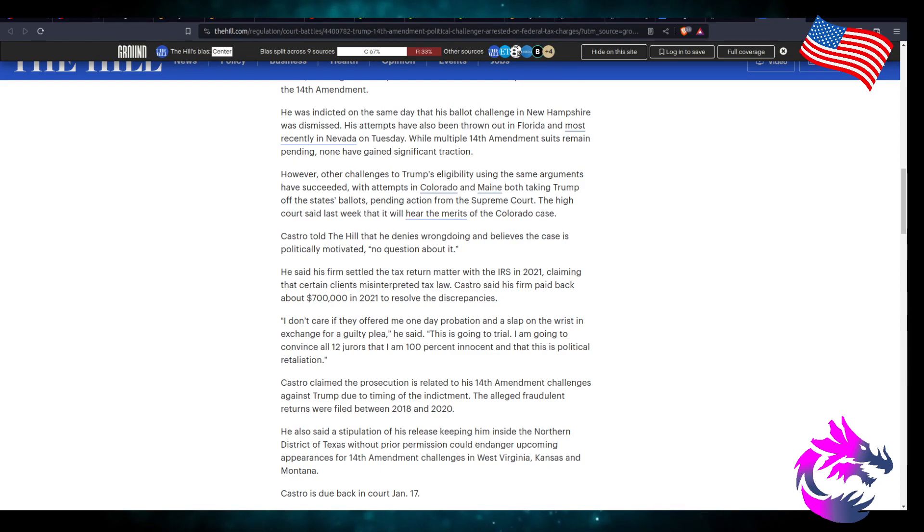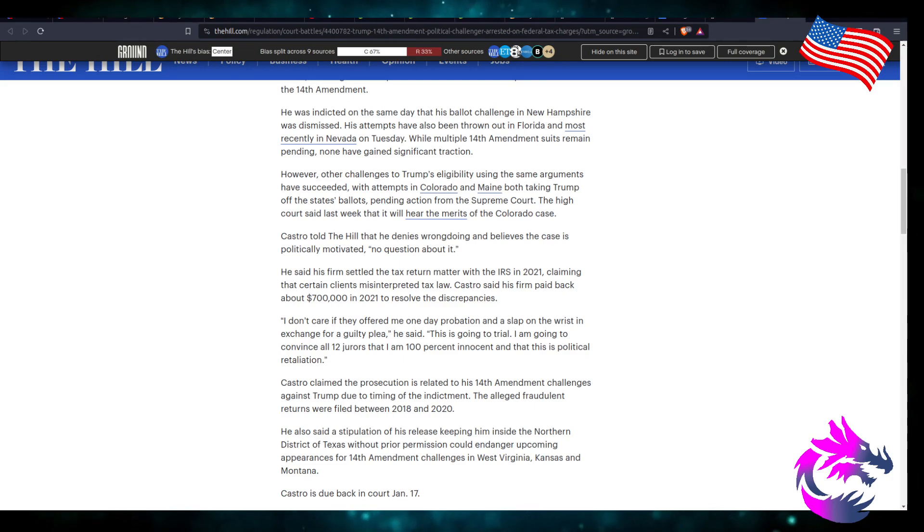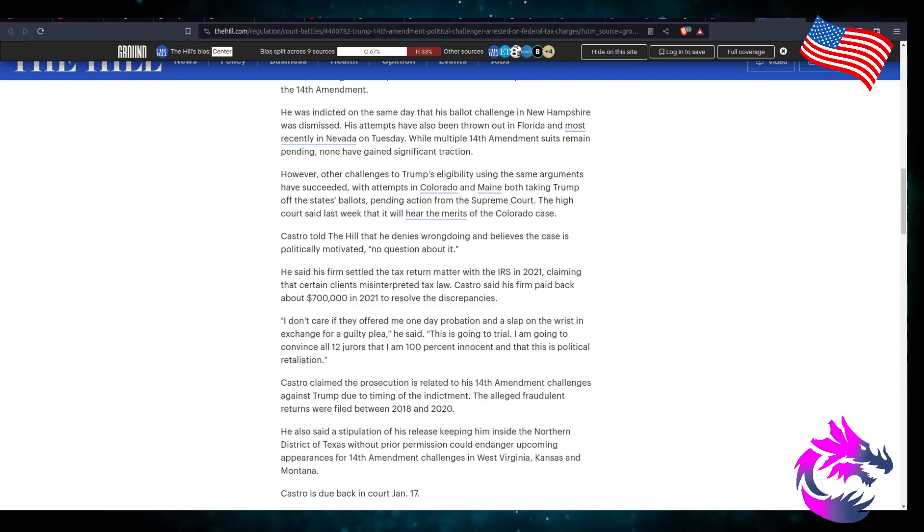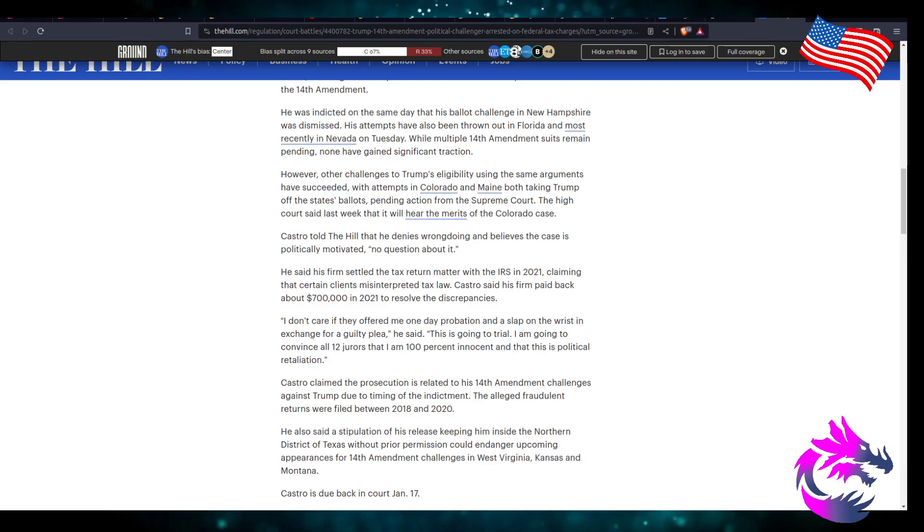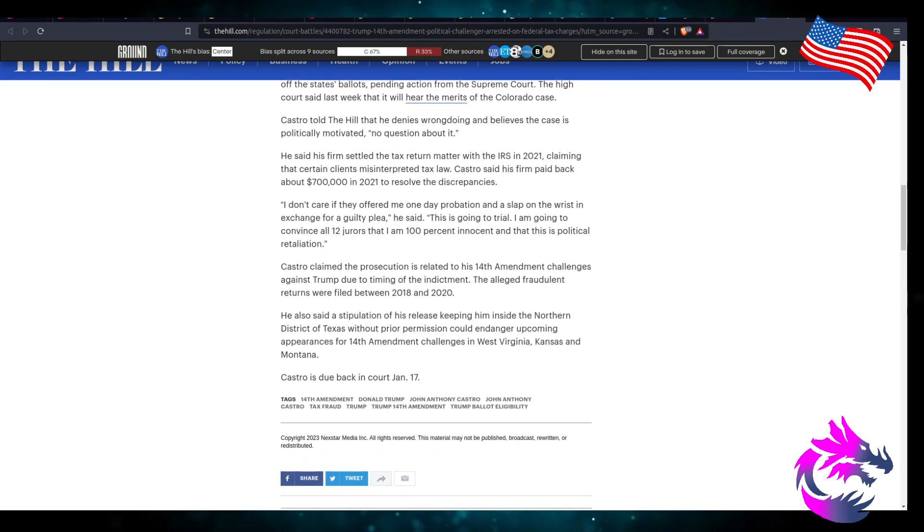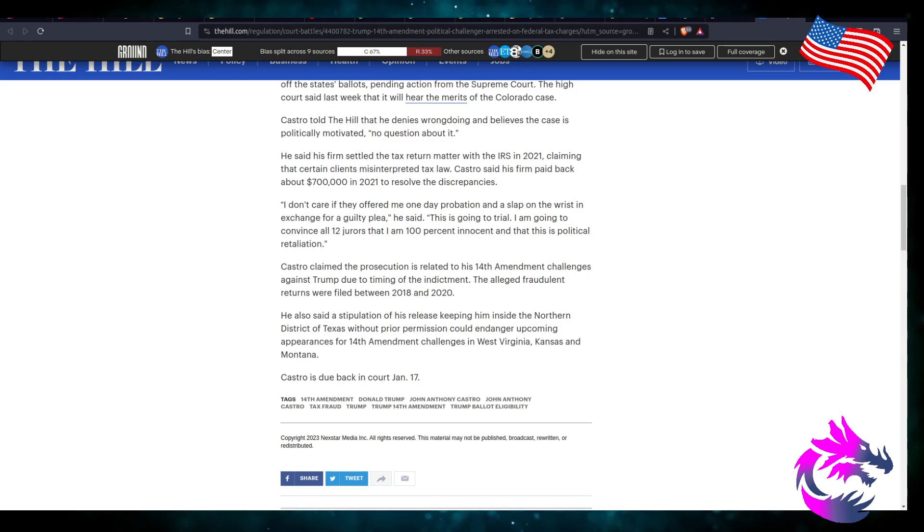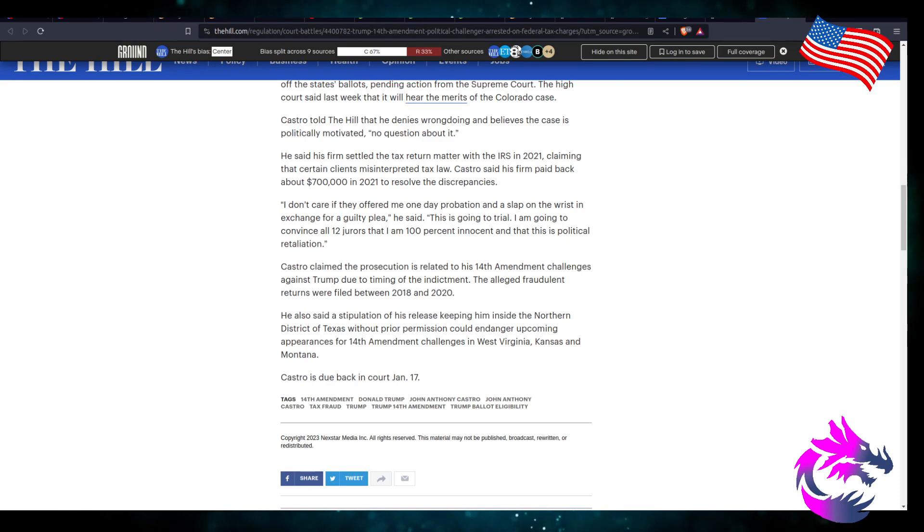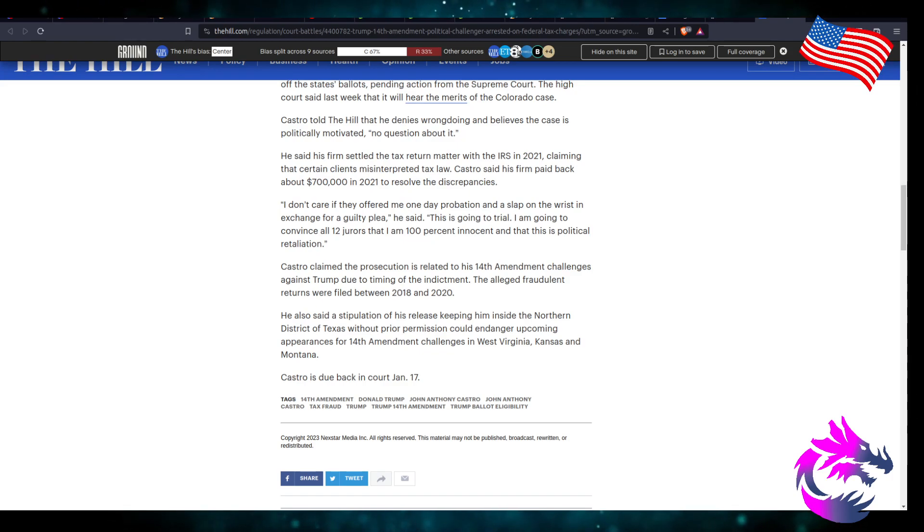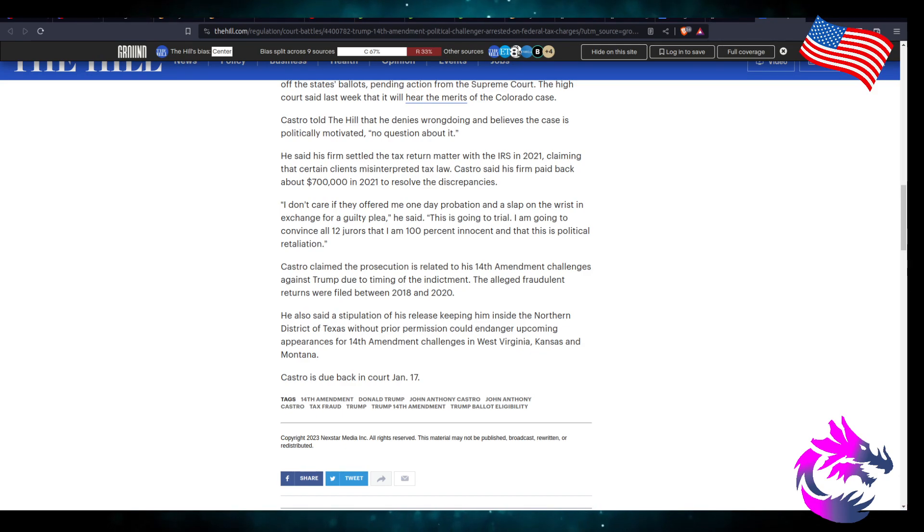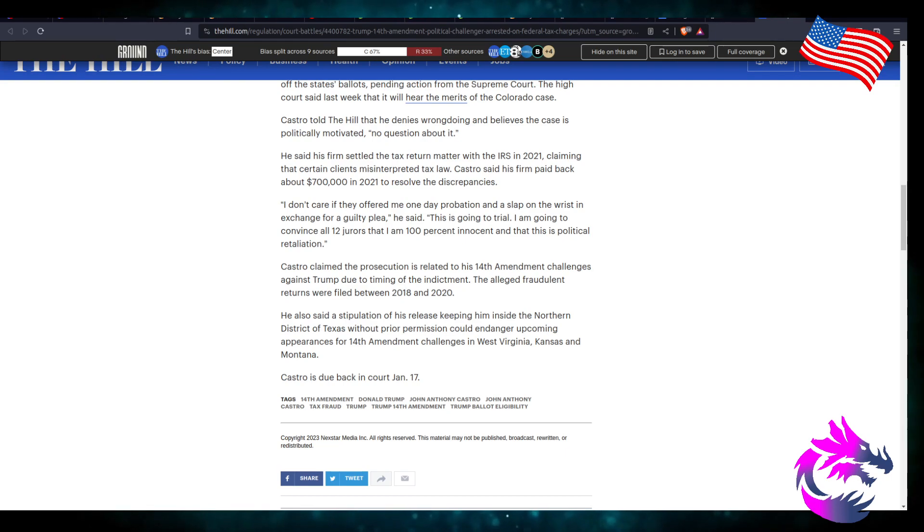He said his firm settled tax returns matters with the IRS in 2021, claiming that certain clients misinterpreted the tax law. So he's blaming the clients. It was the clients, and why are you being arrested? Castro said that his firm paid back about $700,000 in 2021 to resolve discrepancies. I don't care if they offer me one day of probation and slap on the wrist in exchange for a guilty plea, he said. This is going to trial and I'm going to convince all 12 jurors that I'm 100% innocent and this is political retaliation. Why? Because he got caught by undercover police? Because the po-po caught you? Caught you dirty? Are you saying that the cop was also politically motivated to make up charges against you? I mean, it's not the first time the cops did that. Definitely plausible, but is it realistic? I don't think so.